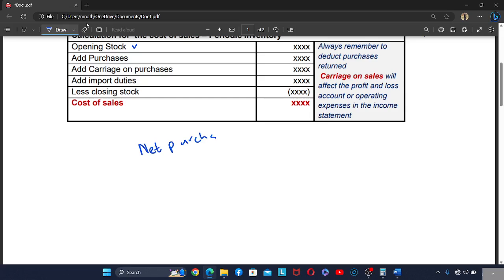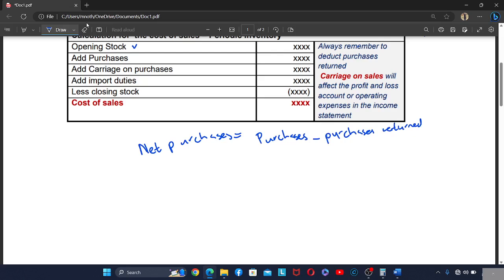The net purchases formula is: net purchases equals purchases minus stock returns (purchases returned) minus donated stock minus drawings — that is, if there was trading stock withdrawn by the owner. This gives you the net purchases.